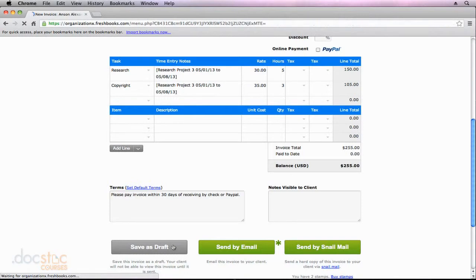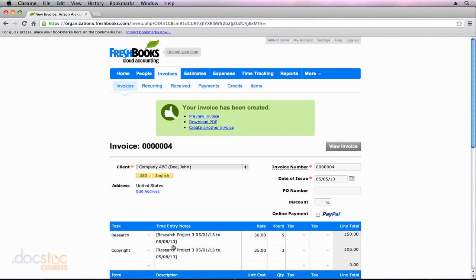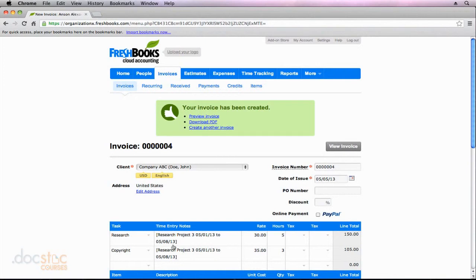So you can see in this chapter of the video series, we created a project, we assigned some tasks to that project, we logged some hours, and then directly from the hours that we logged, we created a new invoice for our client specifically based on the time spent working on a particular project. This is super valuable for small businesses that have a few people working for them, need time recorded, and then would like to directly bill their clients based on the time their team members spent working on a project.